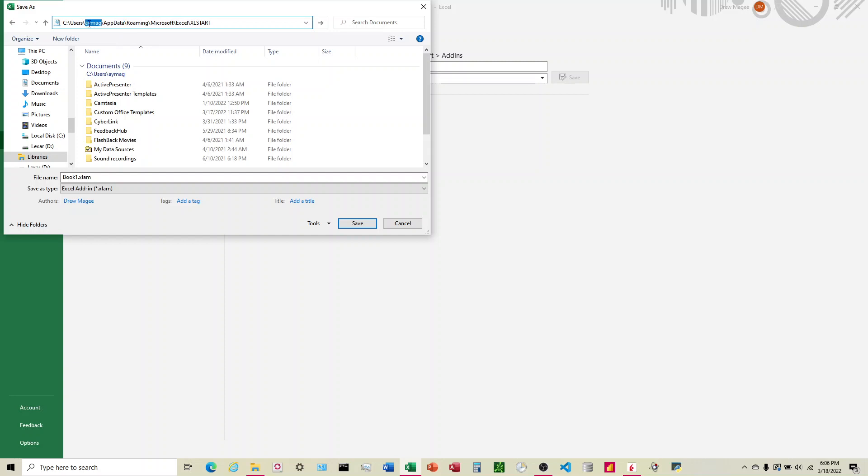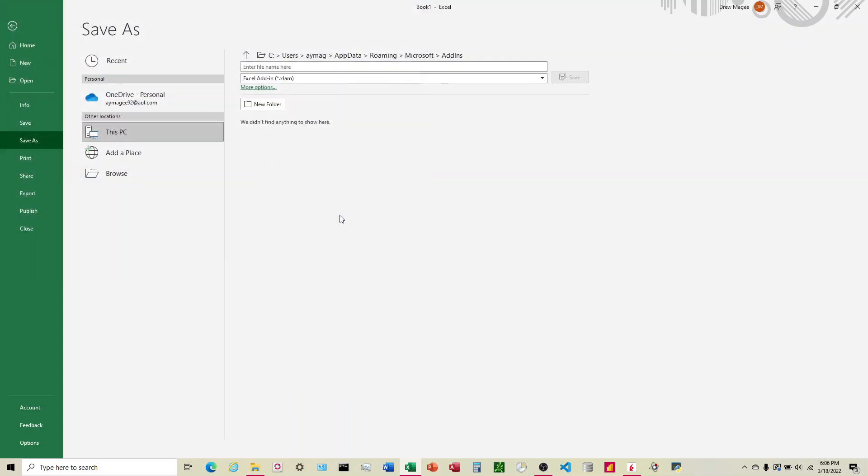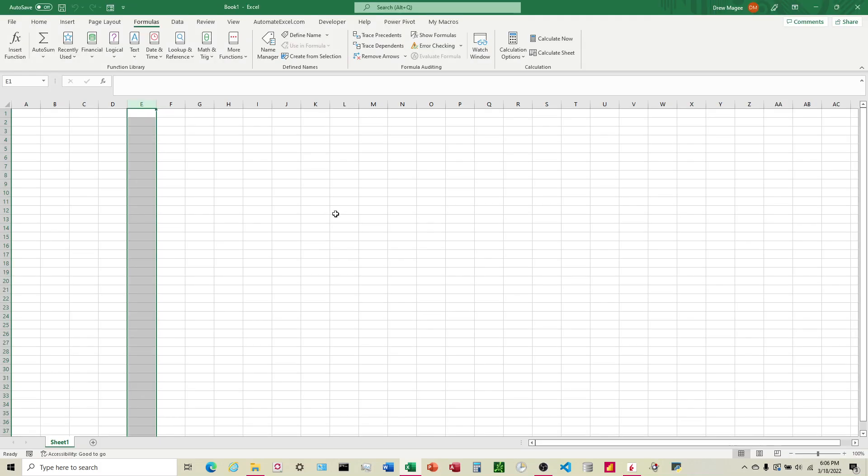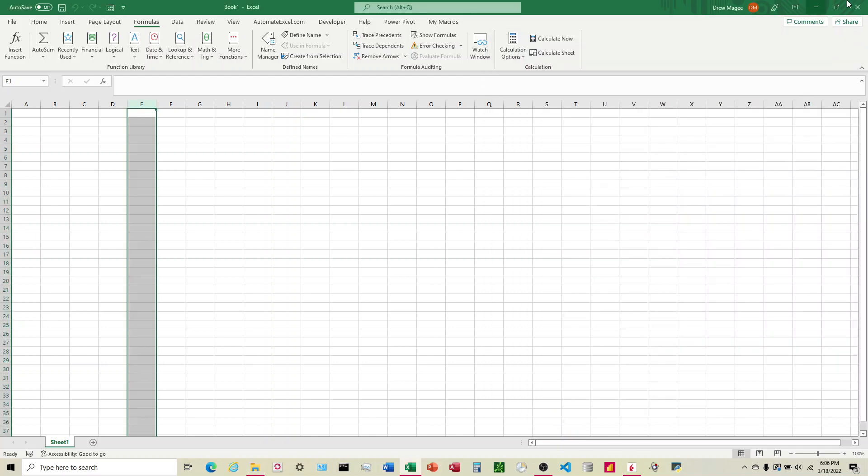We're going to hit Enter, and we can leave that Book1 - just got to make sure it's .xlam. I'm going to save that, and there it is right there. At this point we can close out of this, and we do not need to save it.